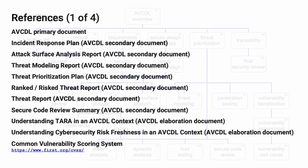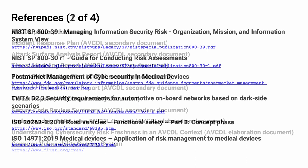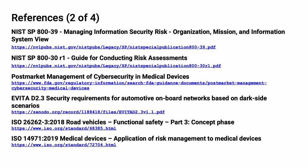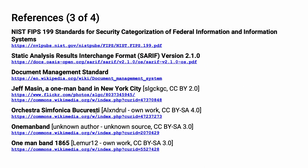Here are the references to the source material used in the creation of this presentation. They'll also be included in the video description. Additionally, this presentation source material will be provided on the AVCDL GitHub repository.